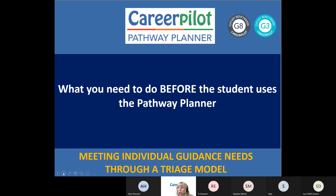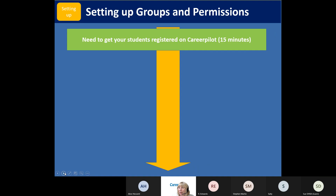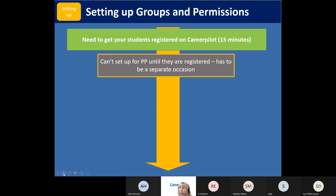Now we're going to go on to what you need to do before the students are able to see the Pathway Planner. Number one - students have to register themselves. You don't send us a big list of students. The reason they register themselves is because we allow them to have their account until they're 21, so this is their ongoing account - they could take it to different places. It usually takes about 15 minutes to get them registered. Before you set them up for the Pathway Planner, they have to be registered on Career Pilot, otherwise they're not in the system.